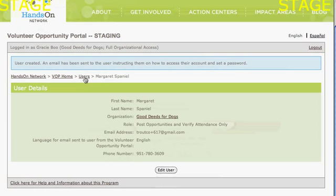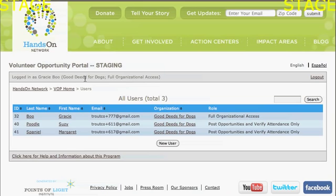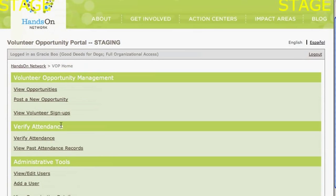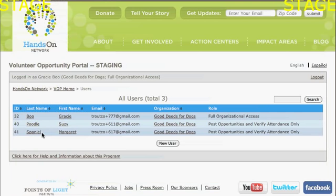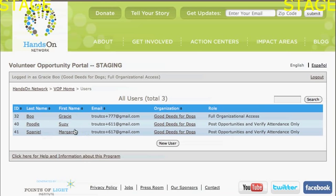If I want to see all the users in the system right now, I can come over here — it's on the main menu under your administrative tools: View or Edit Your Users. I can see there's Margaret Spaniel for Good Deeds for Dogs, and she can post opportunities and verify attendance. Besides myself as the main contact, I now have two staff people, Suzy Poodle and Margaret Spaniel, who can log in and help manage posting opportunities and verifying volunteer attendance.